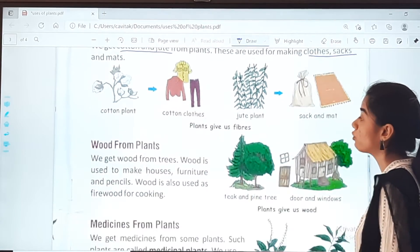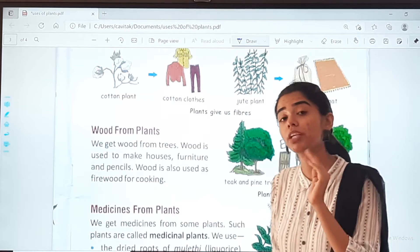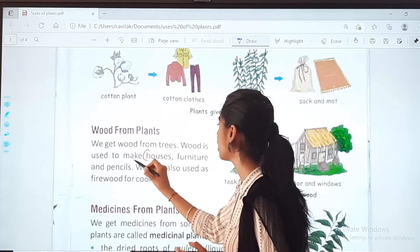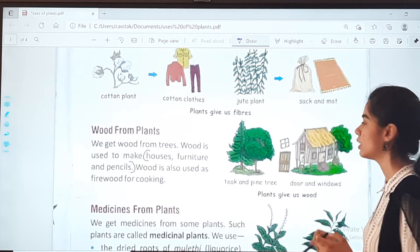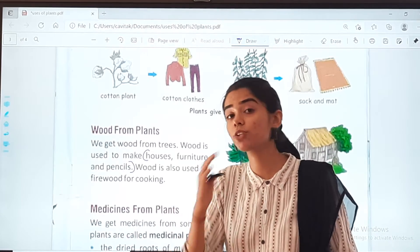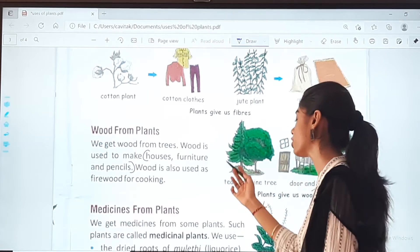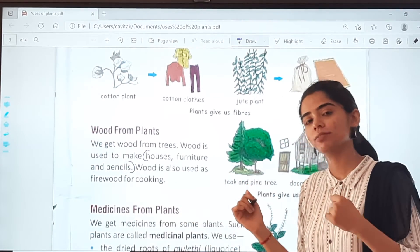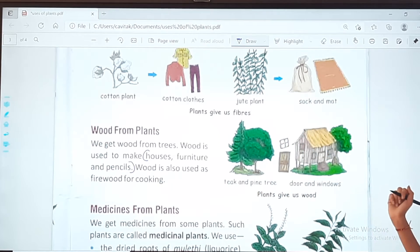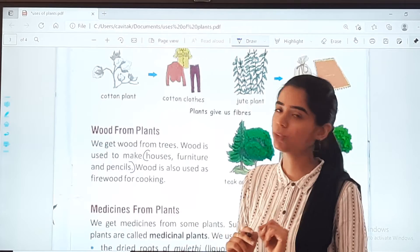Next is wood from plants. We get wood from trees. Wood is used to make houses, furniture, and pencils — even benches. We cut the trunk of the tree to get wood. Wood is also used as firewood for cooking.